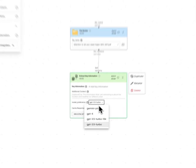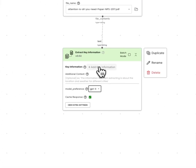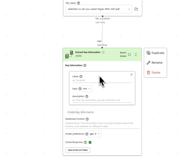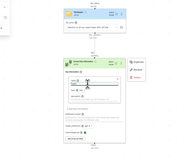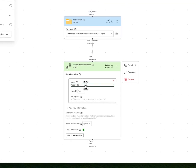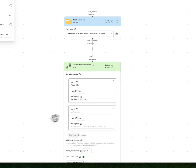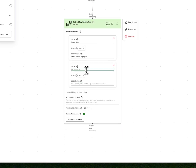I want to use GPT-4 to do this extraction, and I'm going to specify that I want the paper title, and then I also want the first author name.